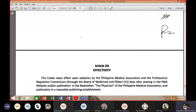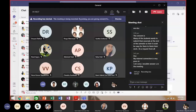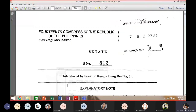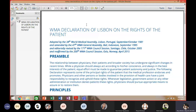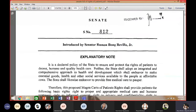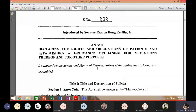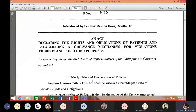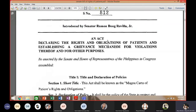The topic given to you includes the Declaration of Lisbon on the Rights of the Patient, and a bill — an act declaring the rights and obligations of patients, establishing a grievance mechanism for violations thereof. This bill is still pending in the Senate. More often than not, rules and principles in the Philippines are copied from abroad — from the American Medical Association and the World Medical Association — because the Philippines is a young country that needs guidance from international organizations.